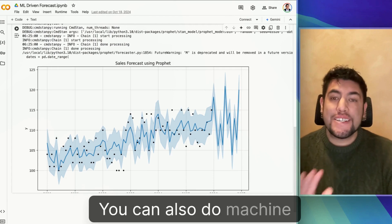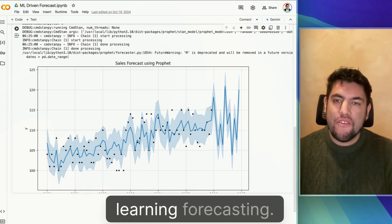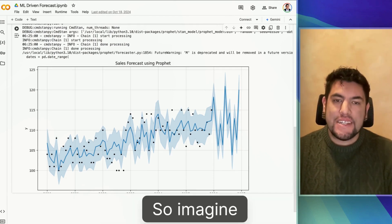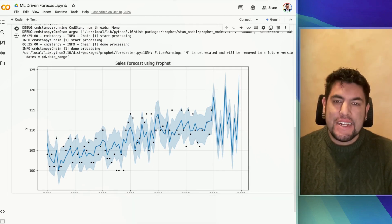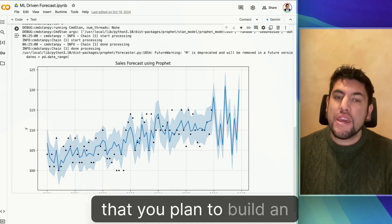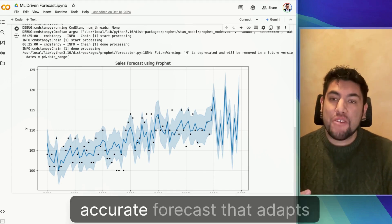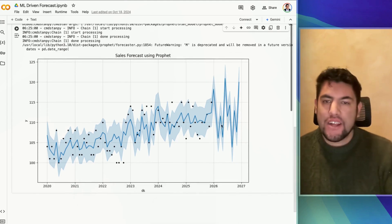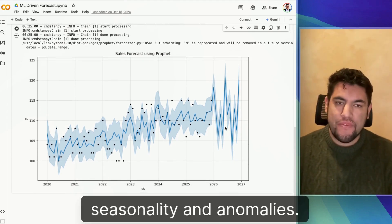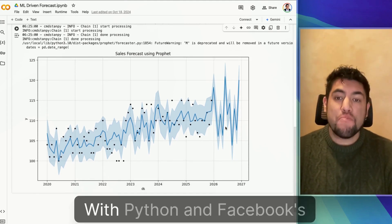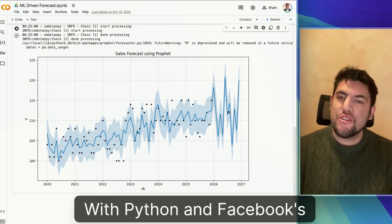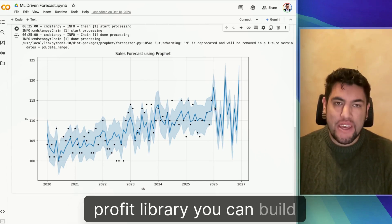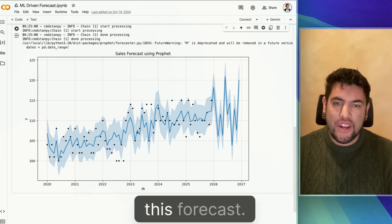You can also do machine learning forecasting. Imagine that you need to build an accurate forecast that adopts trends, functionality, and anomalies. With Python and Facebook's Prophet library, you can build this forecast.